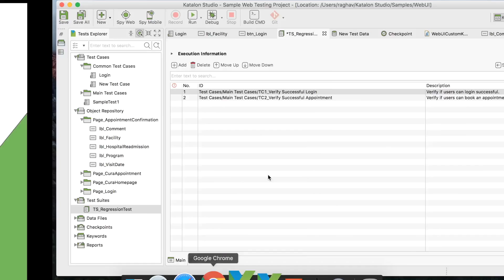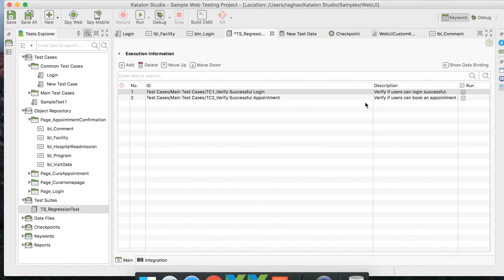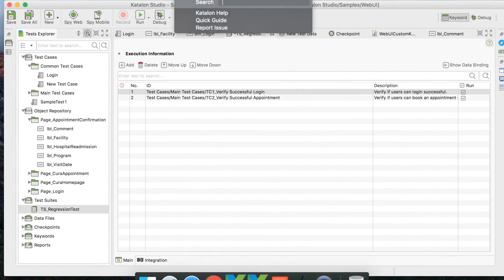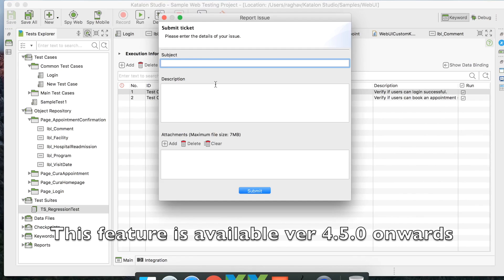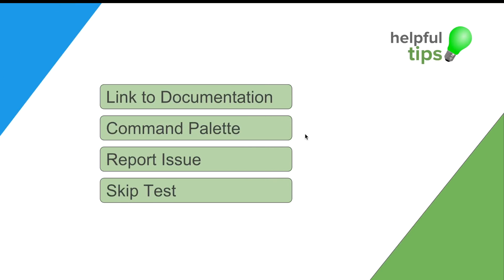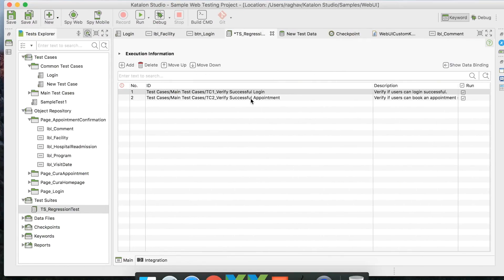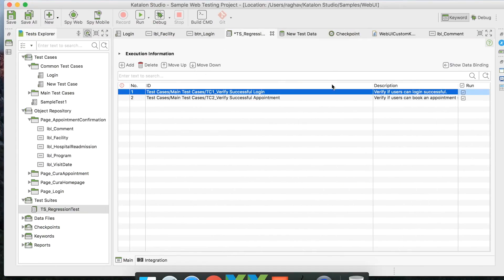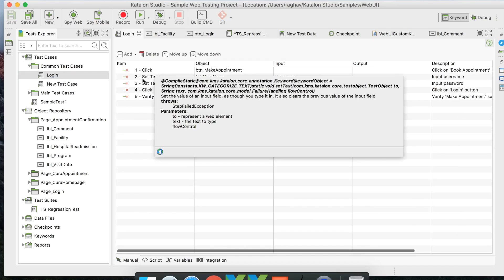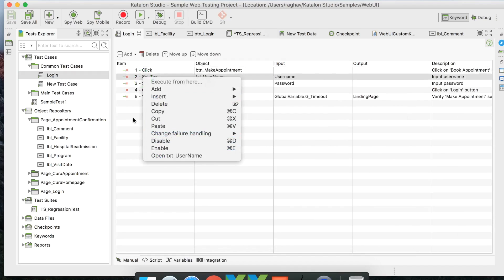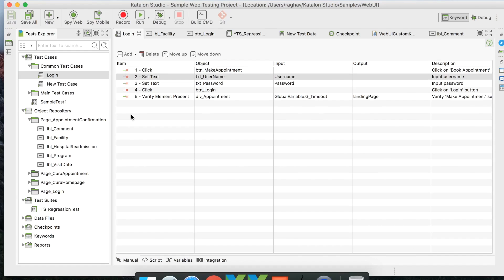You can also report an issue directly from the Help section using the Report Issue option, available from Katalon Studio version 4.4.5 onwards. For skipping tests: in a test suite, uncheck the Run checkbox to skip a test. In test cases, right-click a step and disable it to skip that particular test step.